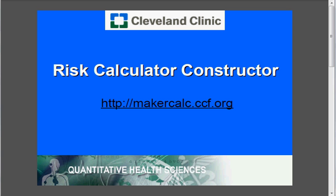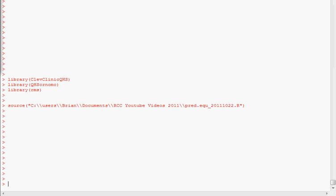The model fit and regression equation that we're going to use for this competing risk regression will be from the software package R. So the first thing that I need to do in R is load the appropriate libraries. Here I have installed the package for clevelandclinic.qhs, which contains the pred.eq function I demonstrated in a previous video.